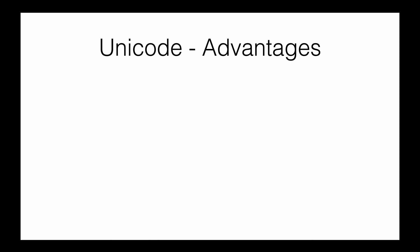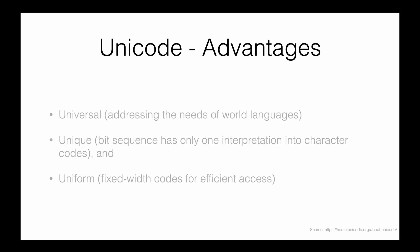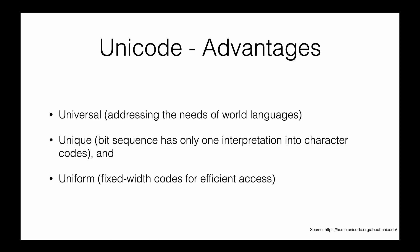Why is it better than ASCII and extended ASCII? The first reason is that it's universal. Because of the space it uses, it can address a much wider range of characters and include all the world's languages if needed.